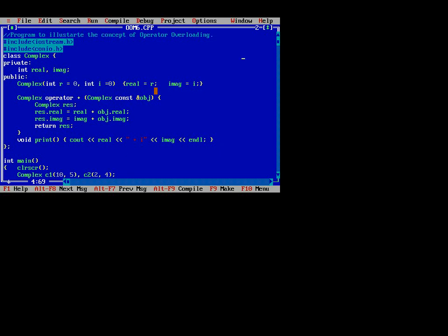In the public section we write one function named complex. We pass two arguments: r for real and i for imaginary, with default values of zero. We set real equals to r and imaginary equals to i. After that we write the method complex operator plus, because we have to overload the plus operator.